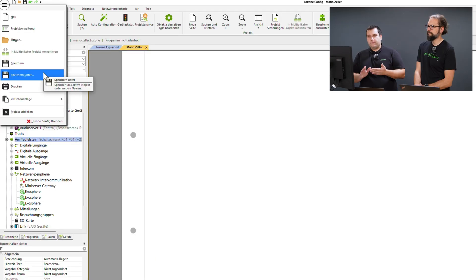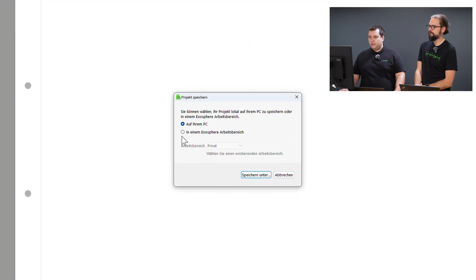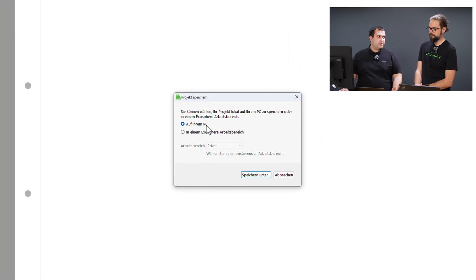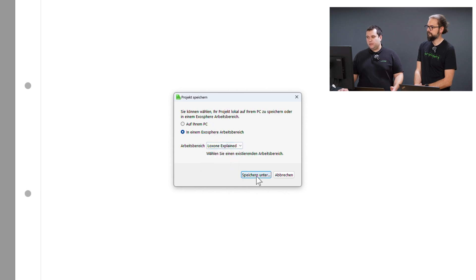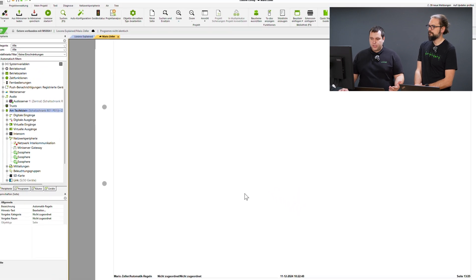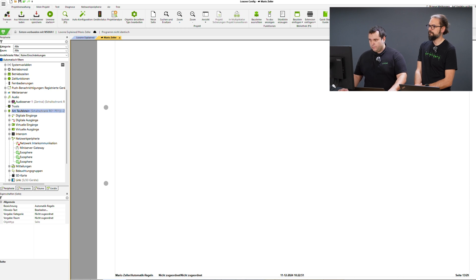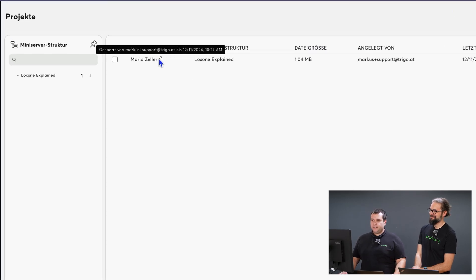You can also store the project file in Exosphere. Simply click save as and here I can choose whether to save it directly to my PC or in my workspace. I click save as and it will be saved. We switch back to Exosphere.